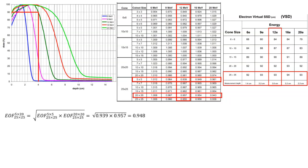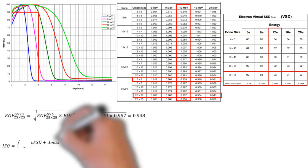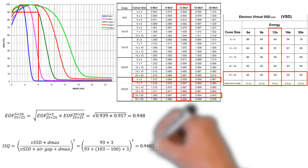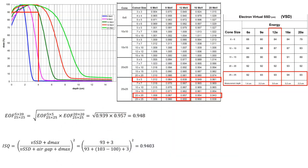And just to remind you, this is the equation for the inverse square correction. So we input the values here. Our air gap is just our source to bolus distance, which is 103 minus the isocenter distance, which is 100.